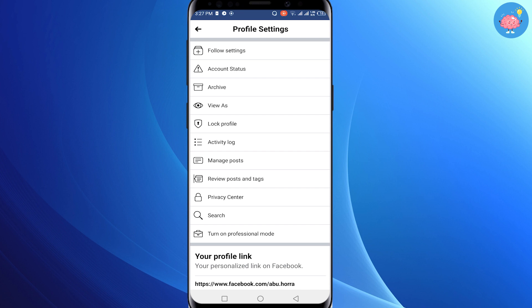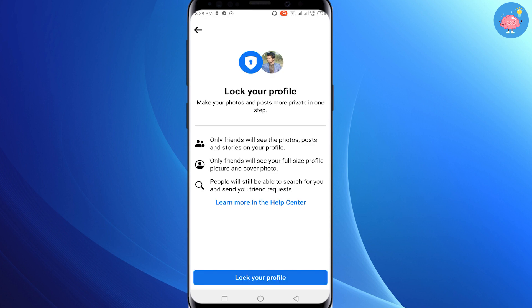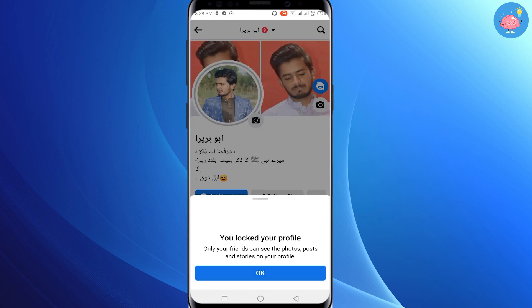If you refresh the page, you will see there is a 'Lock Profile' option — the lock profile option is now visible. So simply just tap on it, then tap on 'Lock your profile' again.